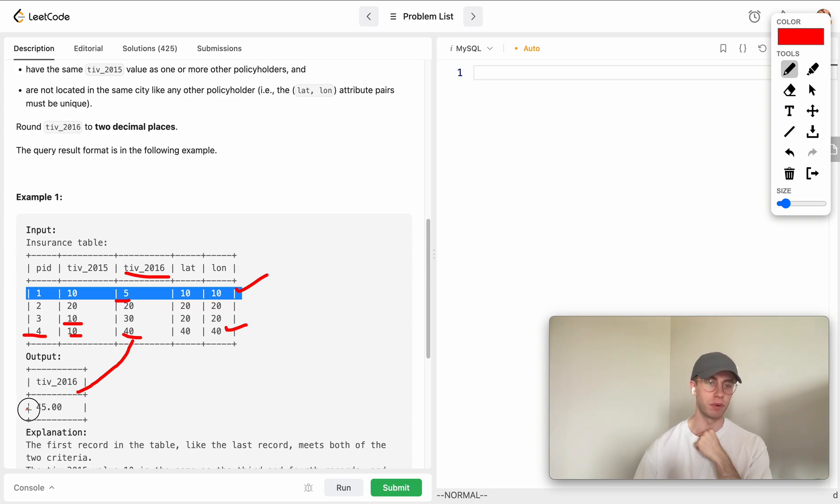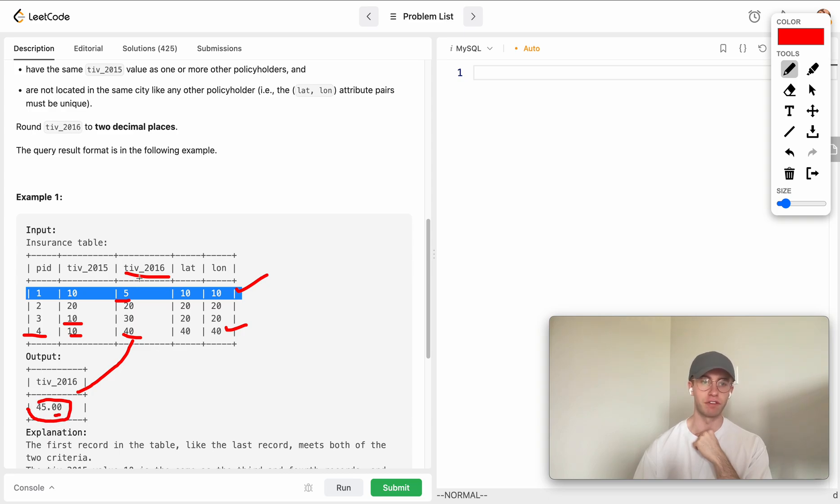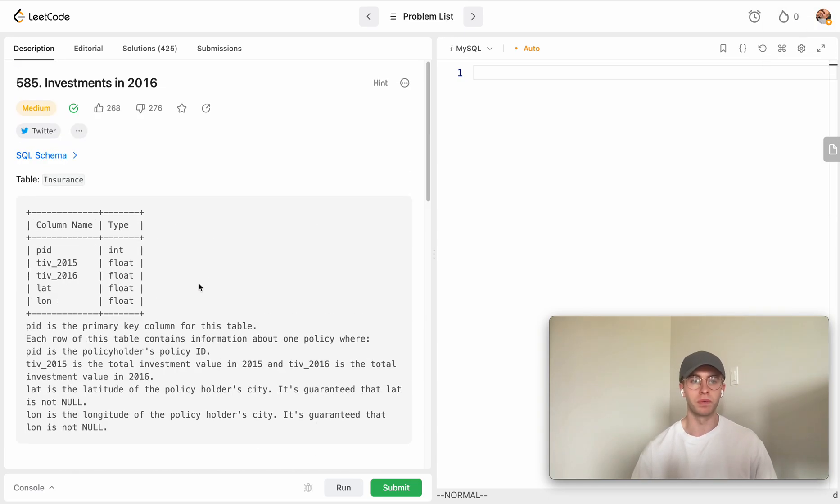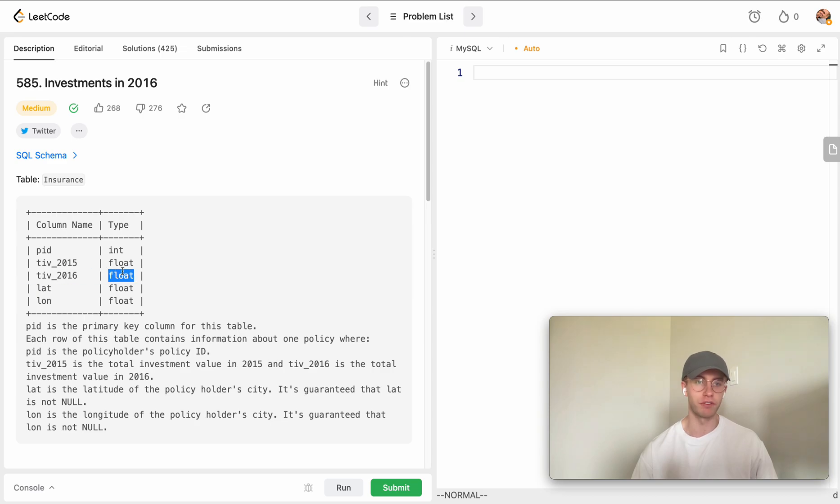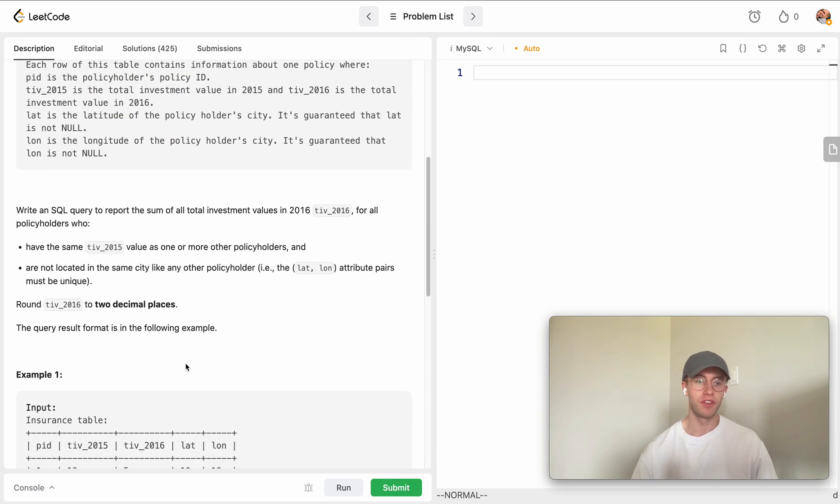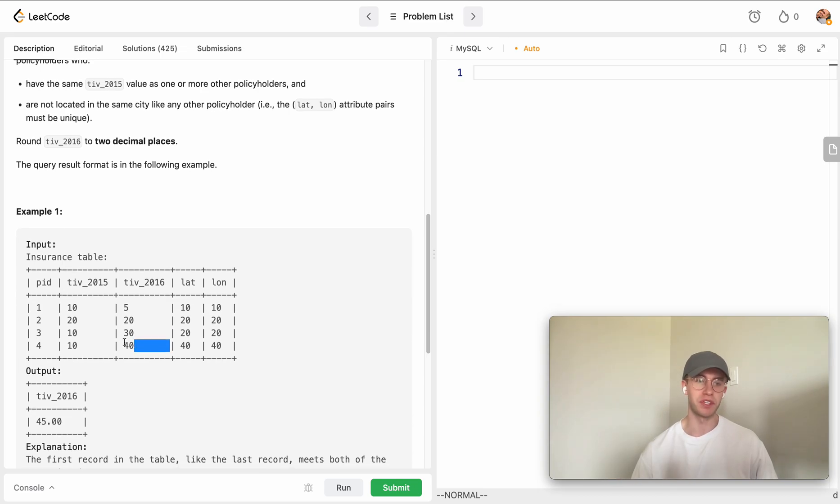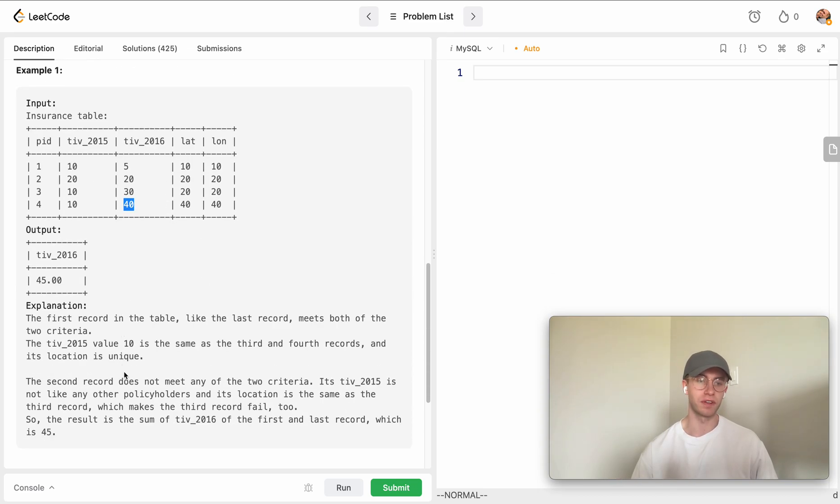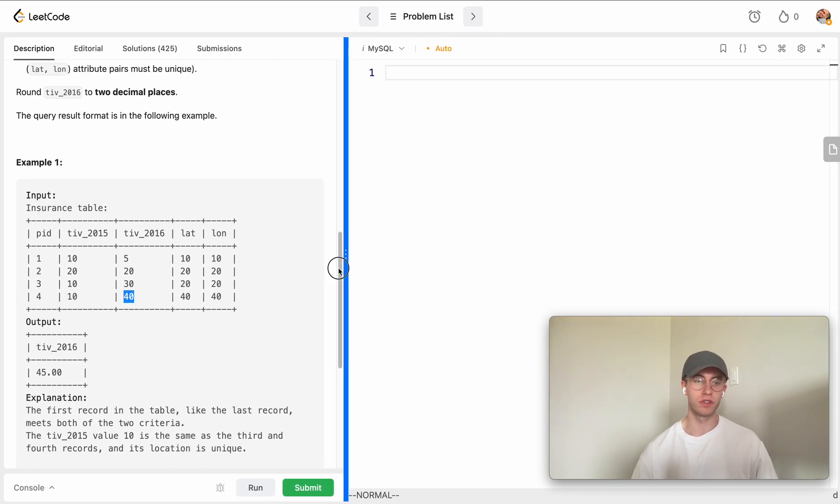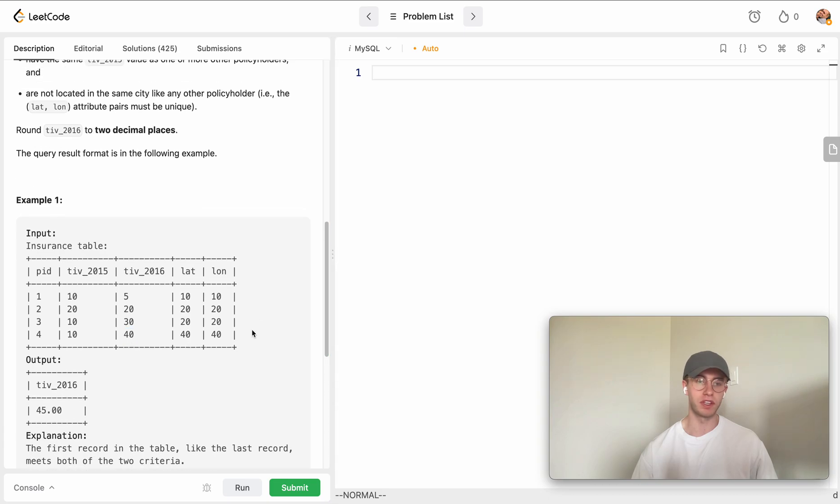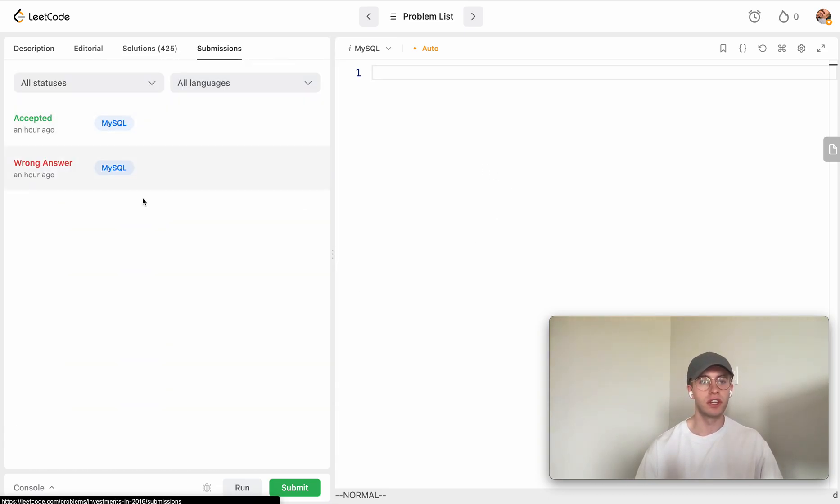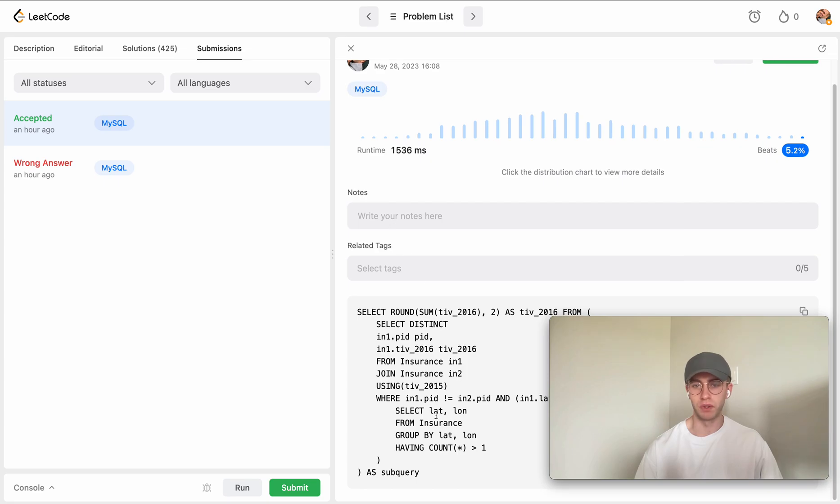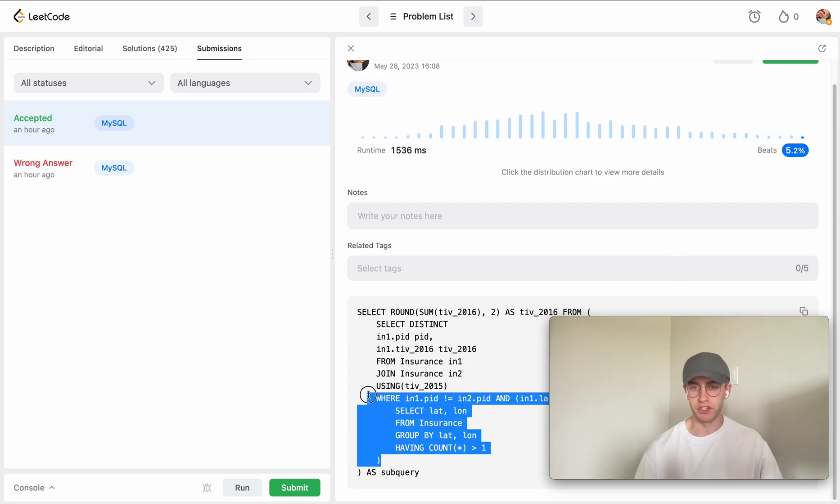The only other catch here is we want to round this to two decimal points. I guess you're given other values in here that are like floating points. You can see that these total investment values can be a floating point - they just give you solid numbers in these examples which is kind of misleading I think. Let's go ahead into implementing this.